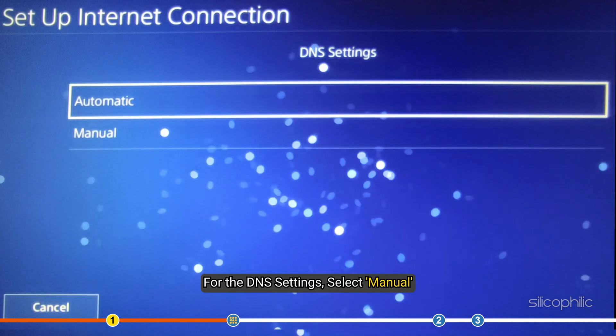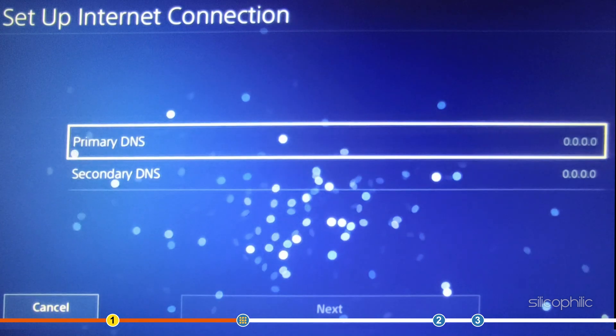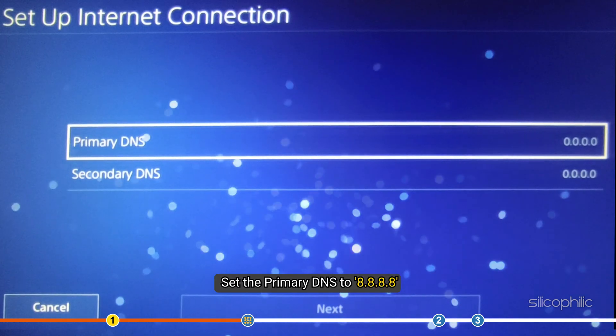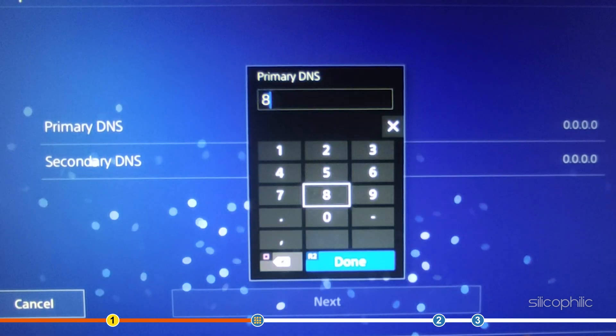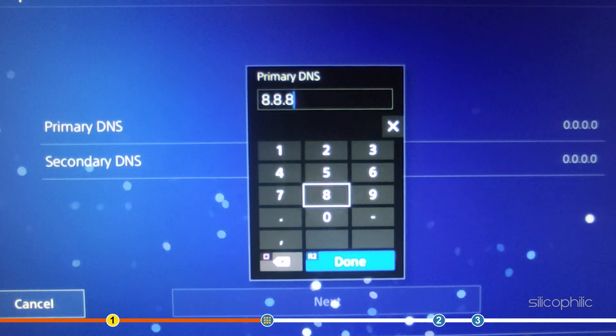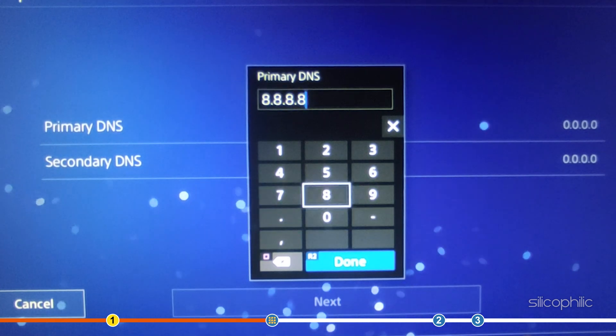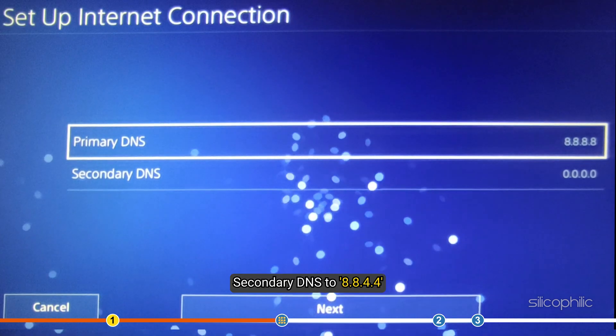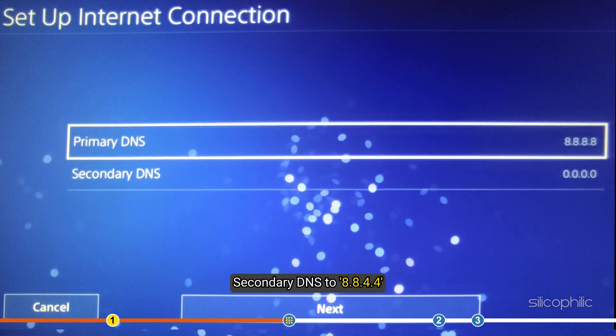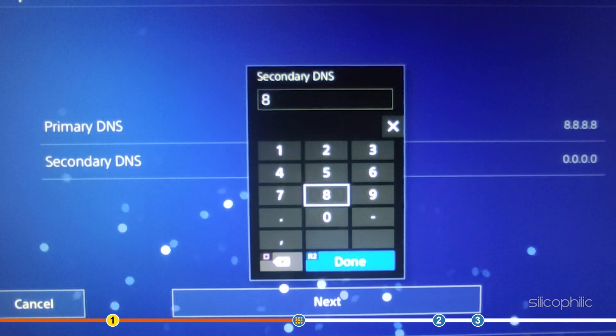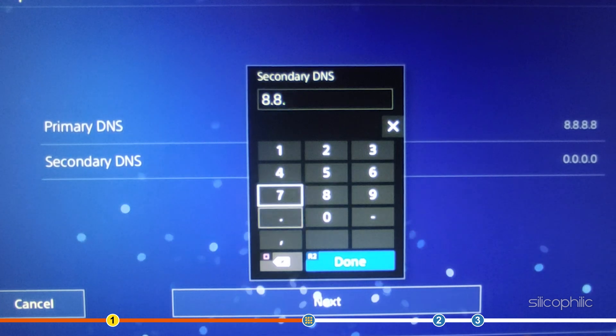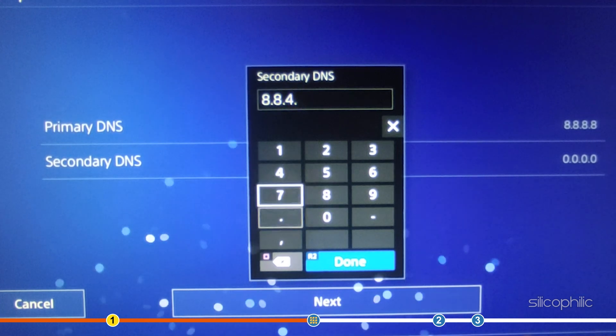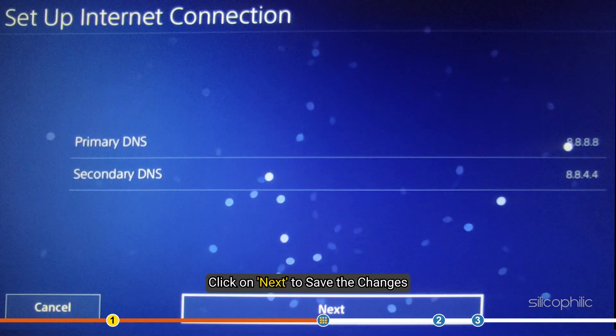For the DNS settings, select Manual. Now, set the primary DNS to 8.8.8.8 and secondary DNS to 8.8.4.4. Click on Next to save the changes.